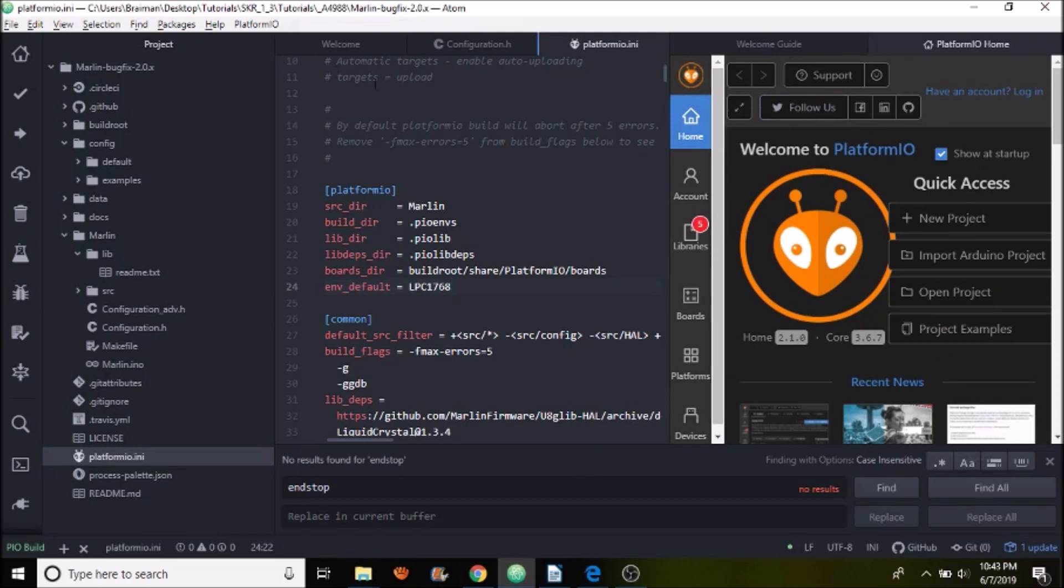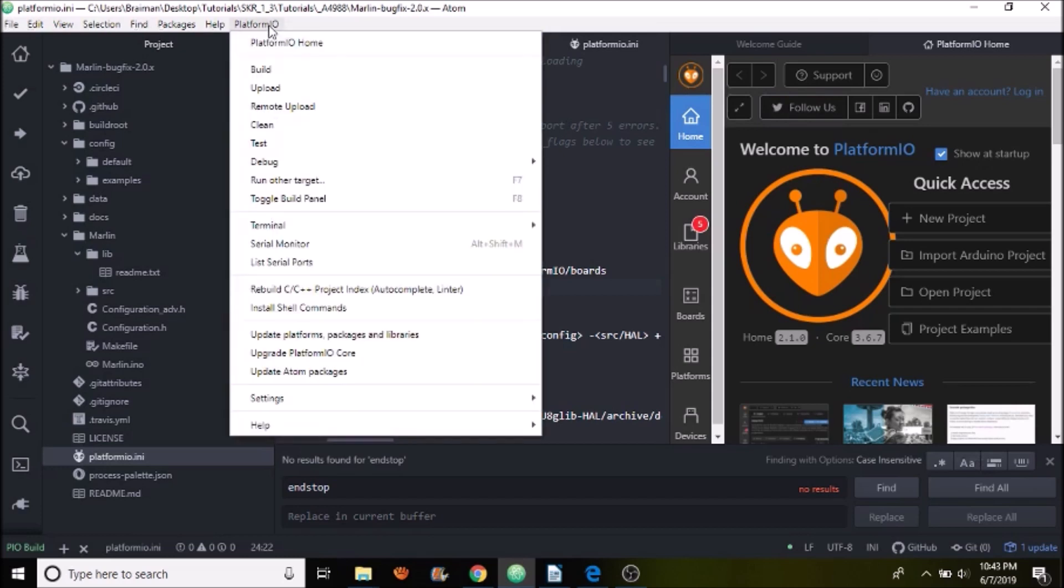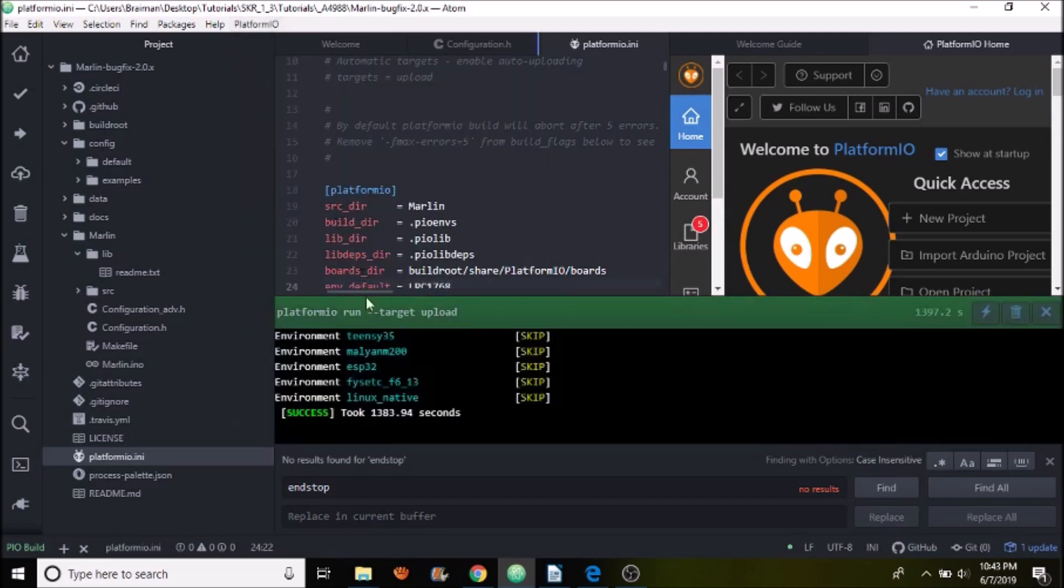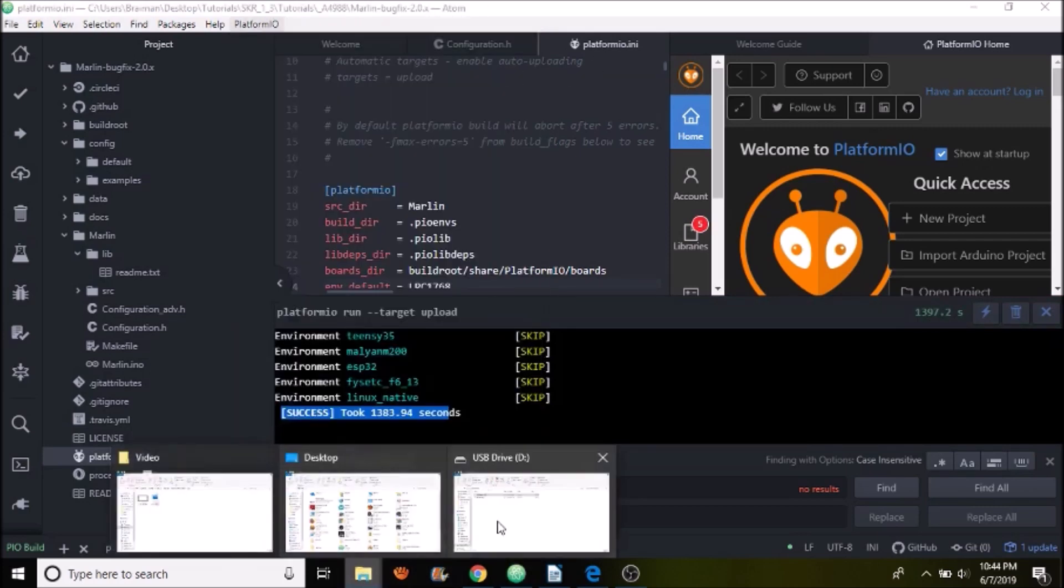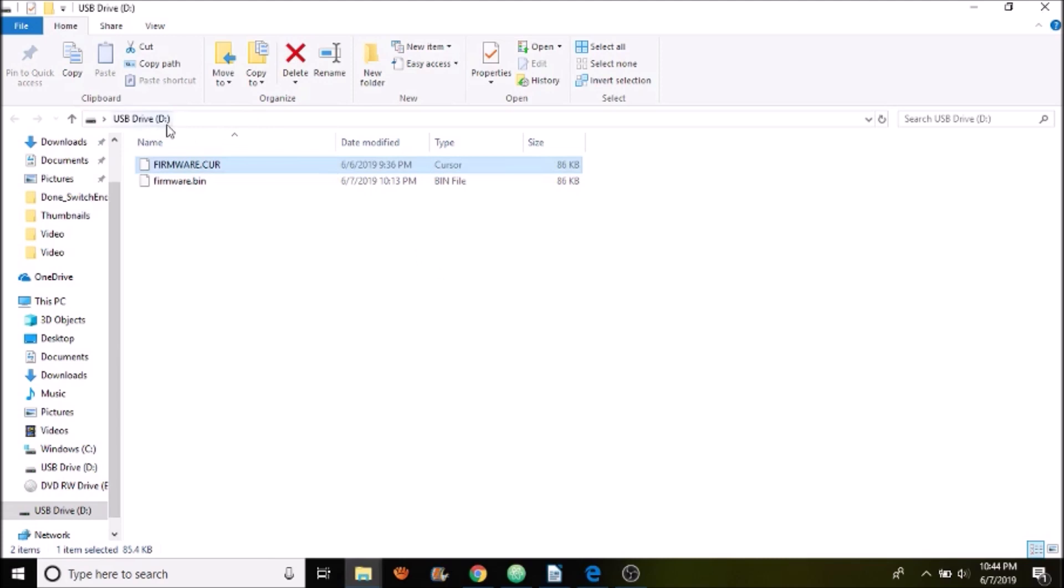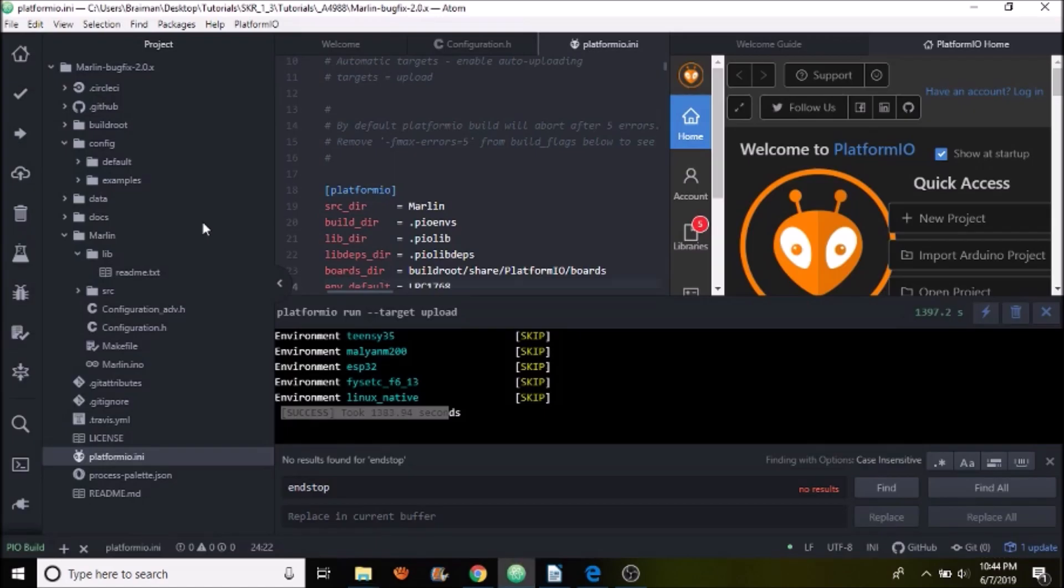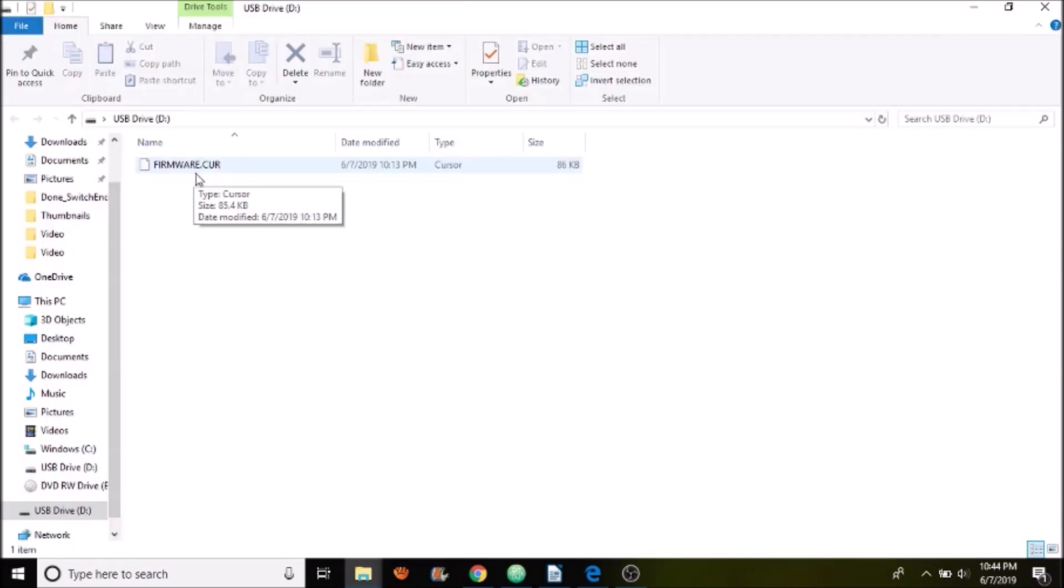Okay, now that it's finished compiling and is uploaded to the SKR version 1.3, we can double check to make sure that it compiled okay by going to toggle build panel. And as you can see it says successful. So I'm going to go over to the drive for the USB on the SKR version 1.3 and as you can see there's a firmware.bin that's been loaded as well as the firmware curve. So I'm going to remove the USB drive for a second and then reinsert it. See now it says firmware.curve so that means that possibly the firmware did load from firmware.bin.